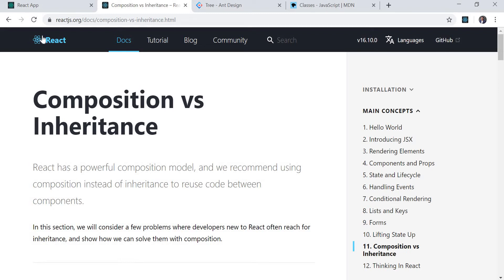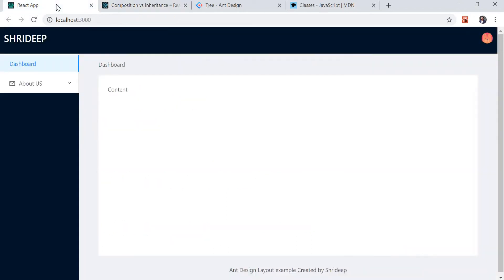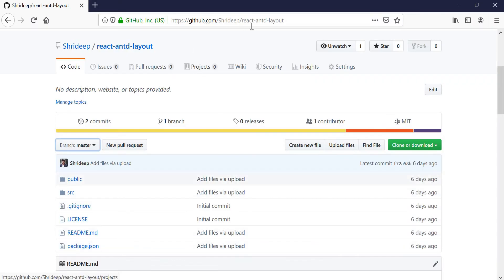Before moving ahead, if you have not seen my previous video on React.js and Ant Design, I recommend watching it — the link is given below. I will also be using the same code to implement the inheritance and composition example here. The code is available on my GitHub link, which you can find below in the description.